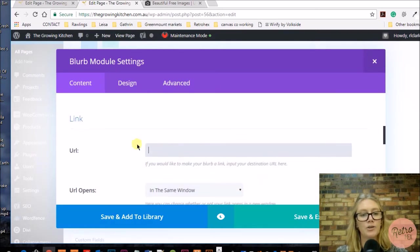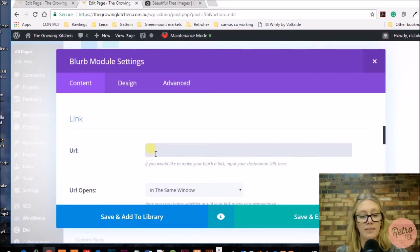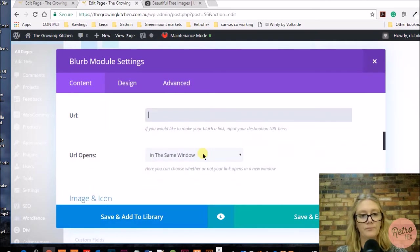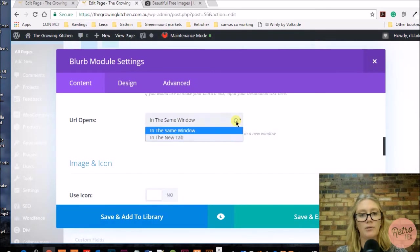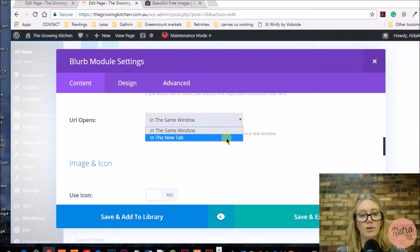Add a link to the page where you want to send them. You can open the URL in the same window or in a new tab.